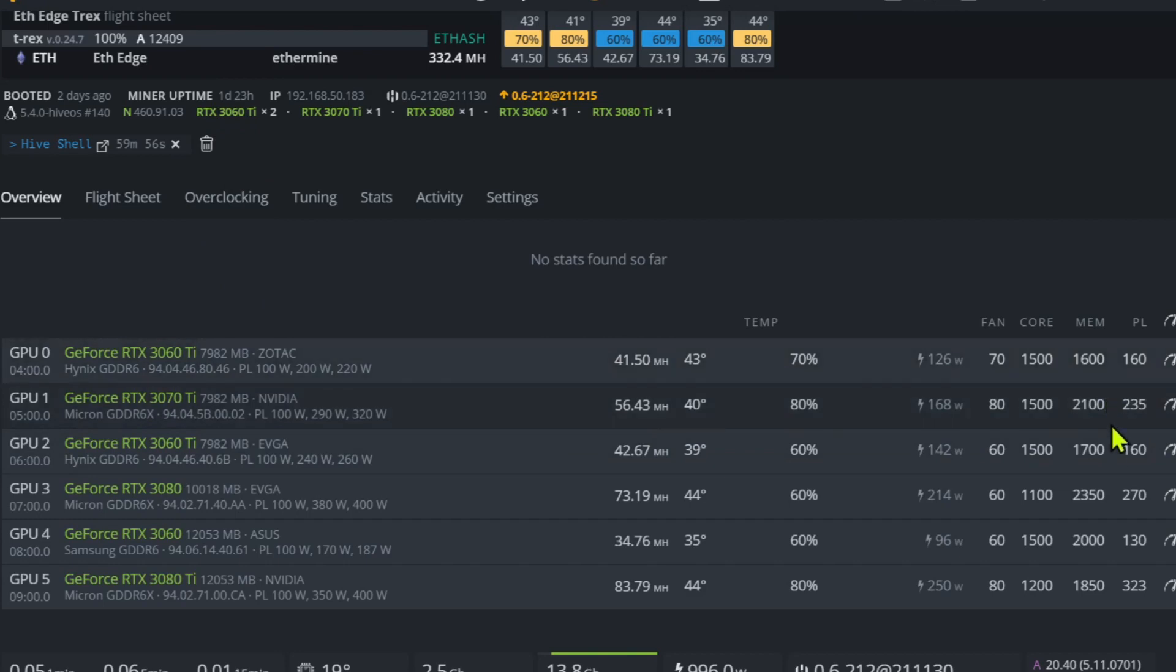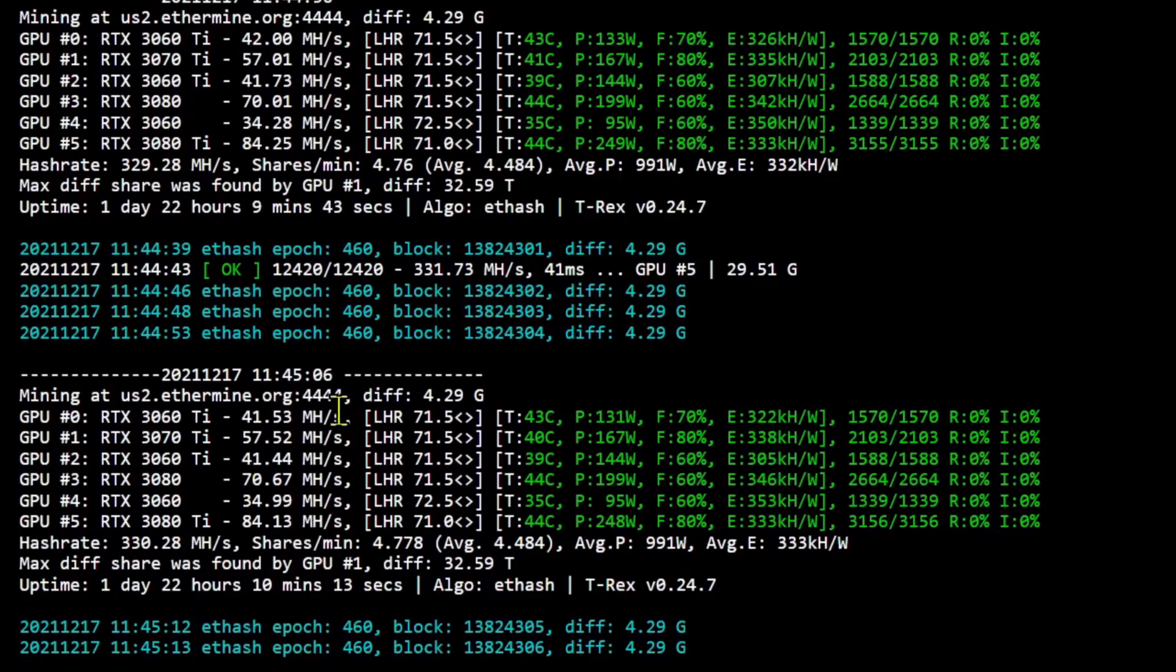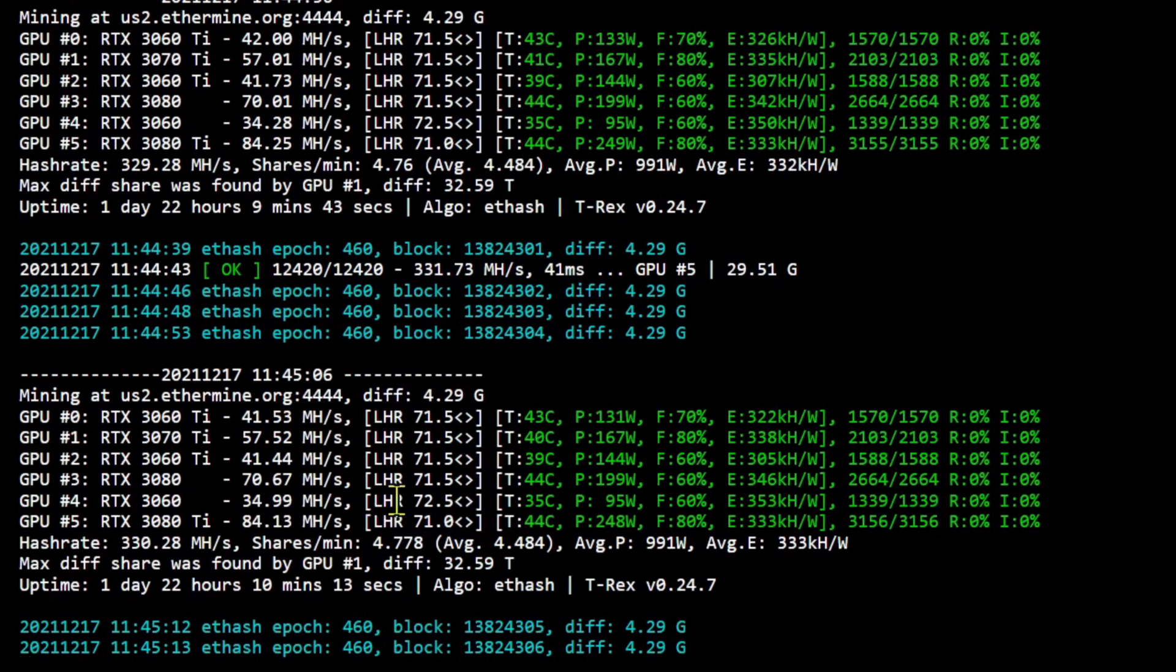These clocks are all the same. I haven't played with them. If these can go lower, I've never run those ones on core before, so this is my first time. You can see over here in the shell we've got LHR lock 71.5. 30 Ti is at 71 and the 3060 is at 72.5. So these all drop down from 74.